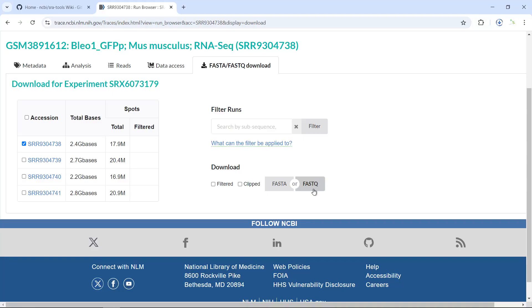As mentioned, you can only use the direct link to download data smaller than 5G. If the data is bigger than 5G, you have to use the SRA toolkit. So we can go back to do the demonstration.